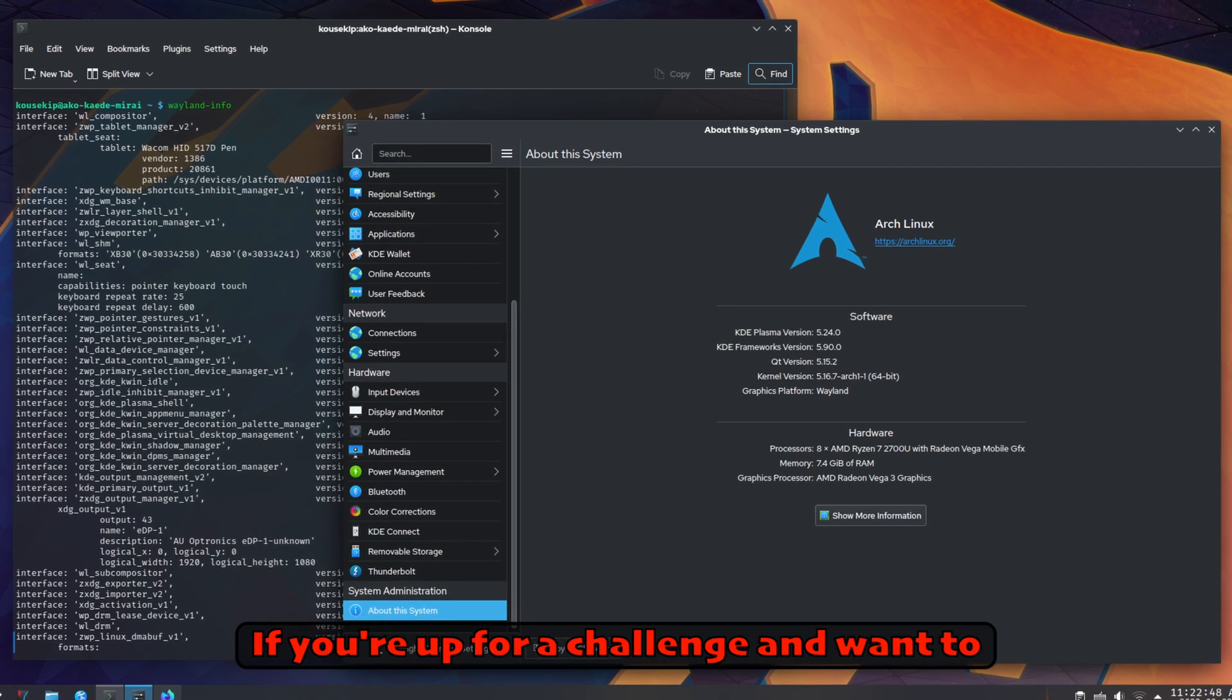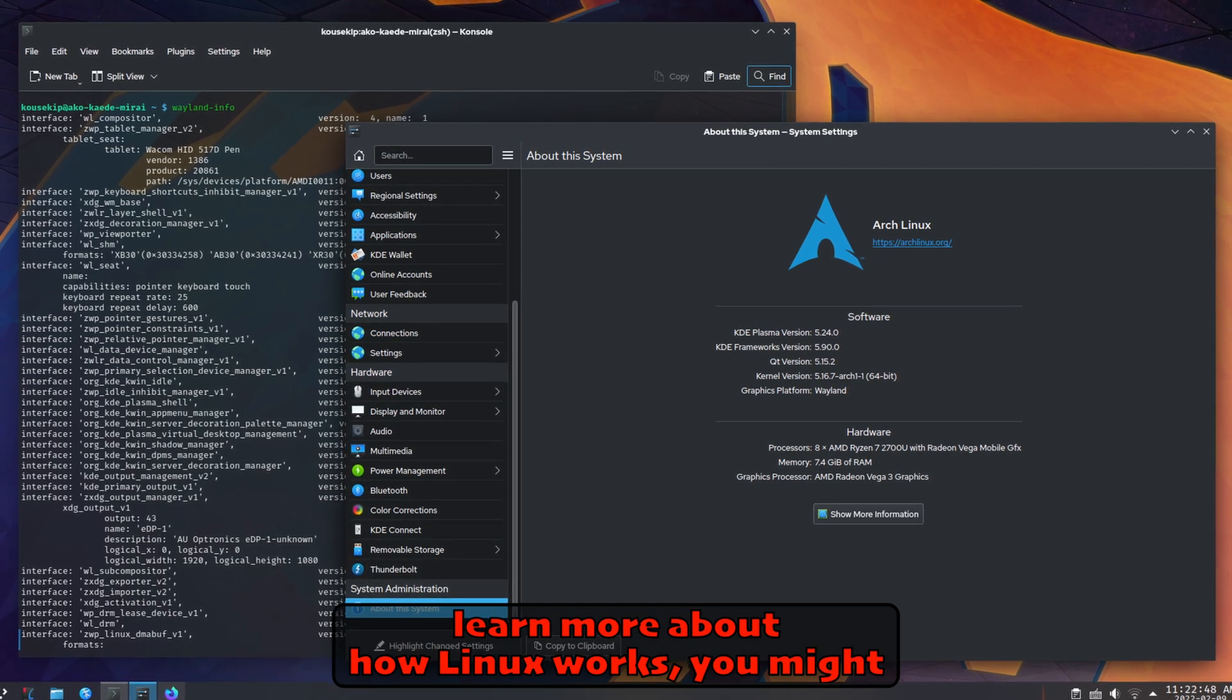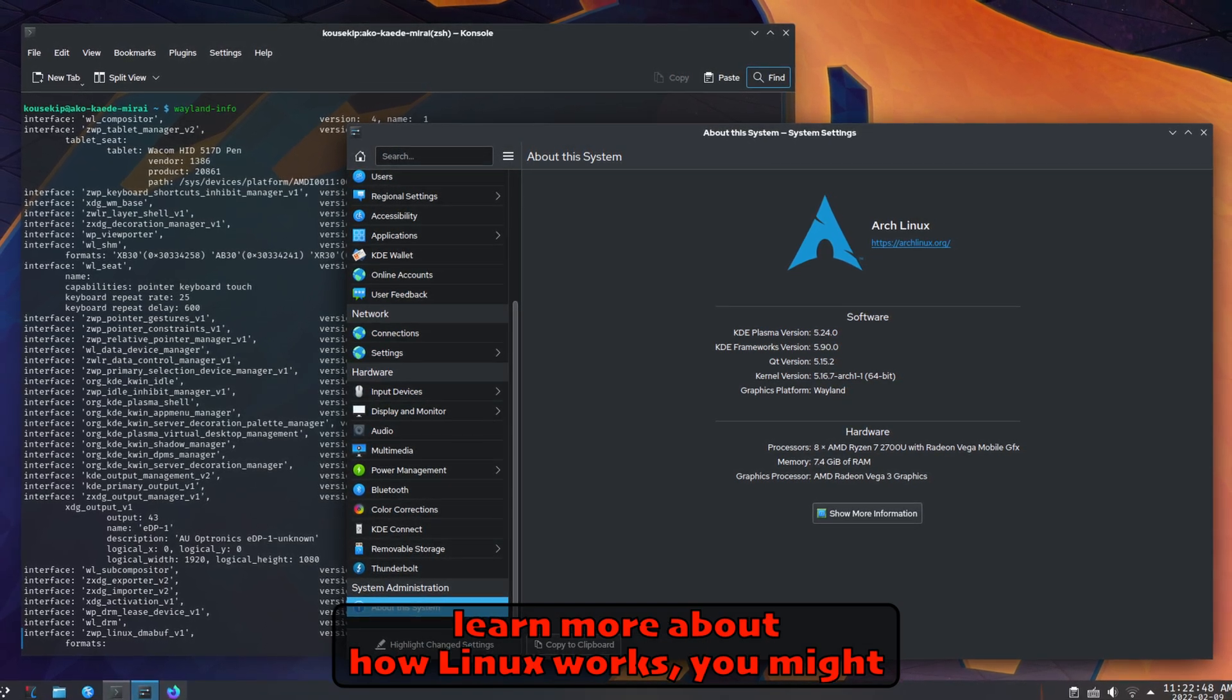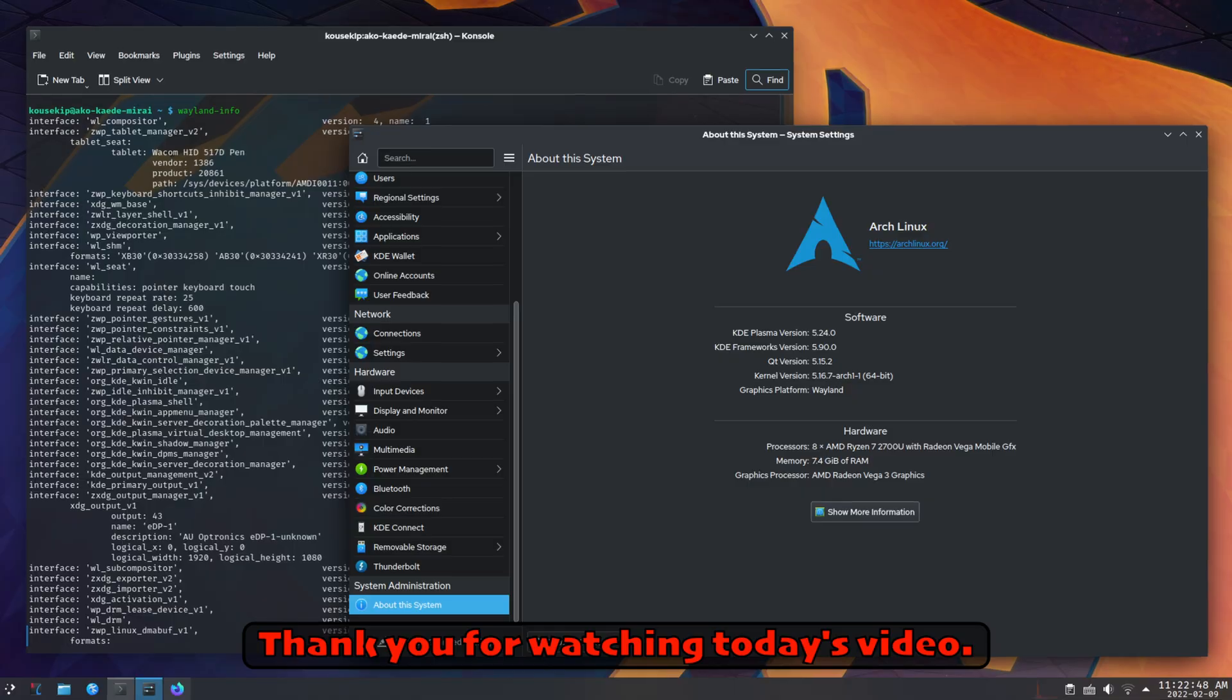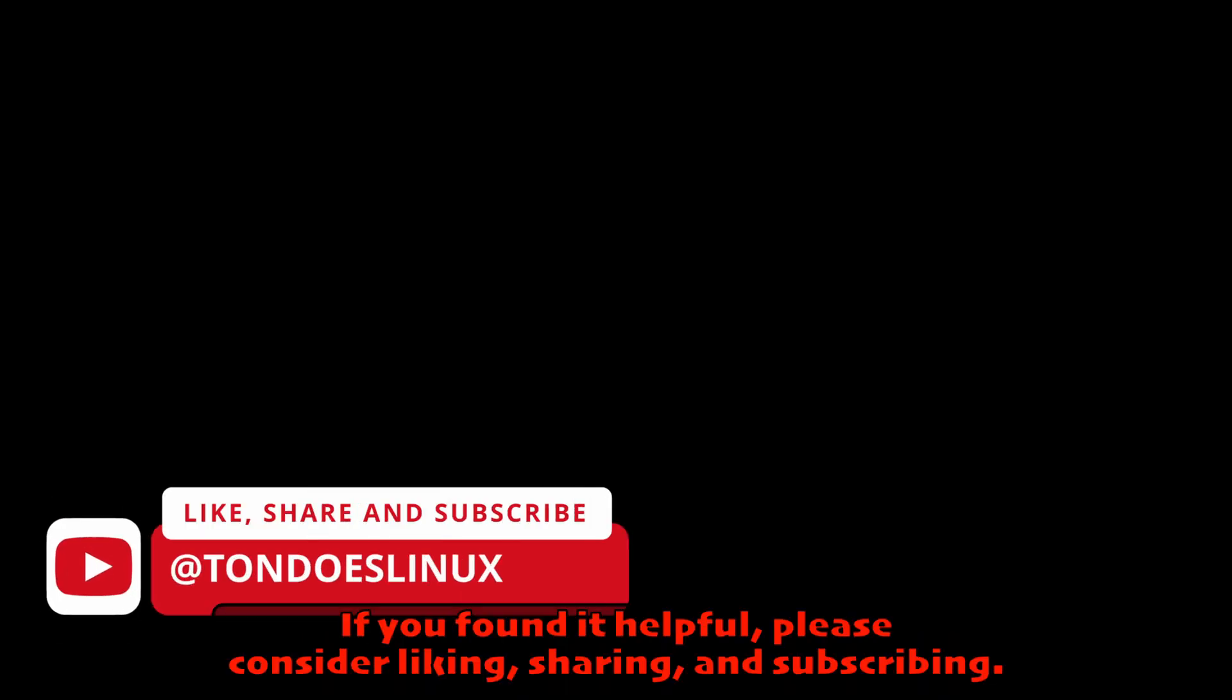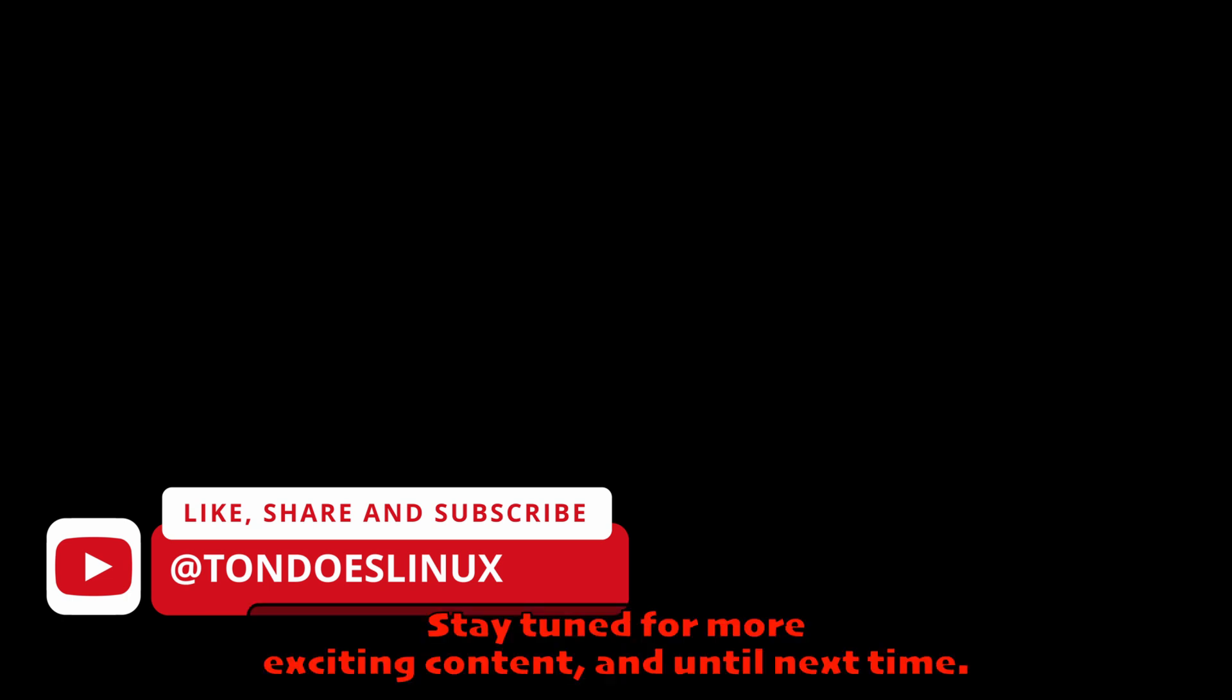Thank you for watching today's video. If you found it helpful, please consider liking, sharing, and subscribing. Don't forget to leave your thoughts and comments below. Stay tuned for more exciting content, and until next time.